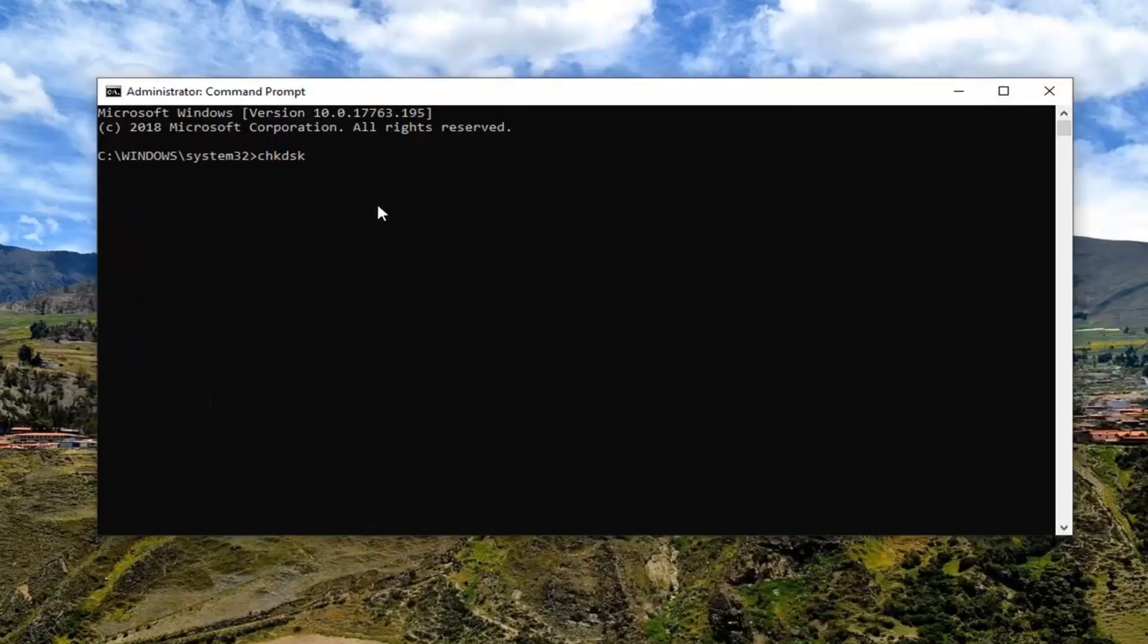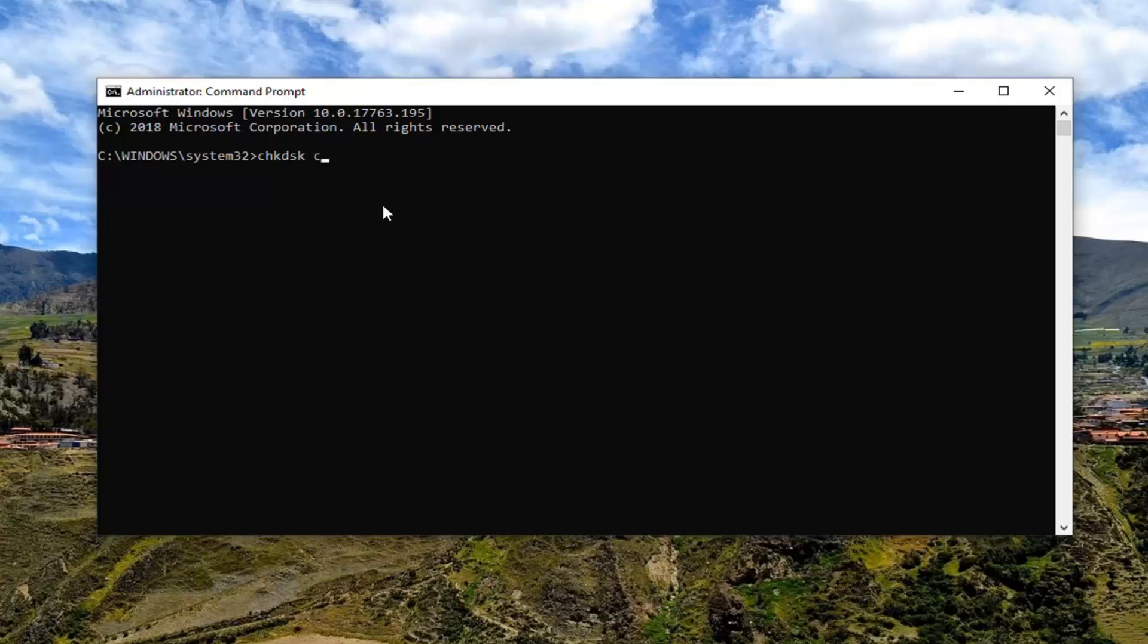So you're going to enter it right here. So C, in my case, and then a colon, space, forward slash F, and then another space, forward slash R.